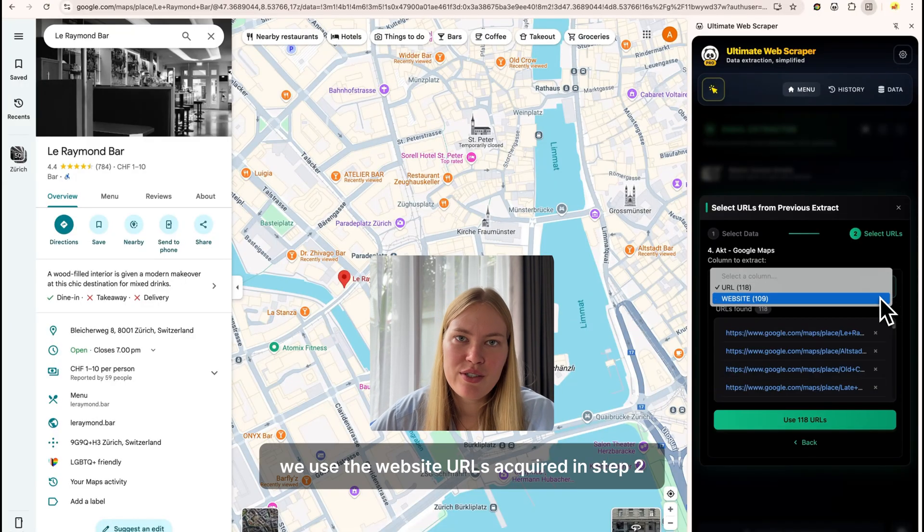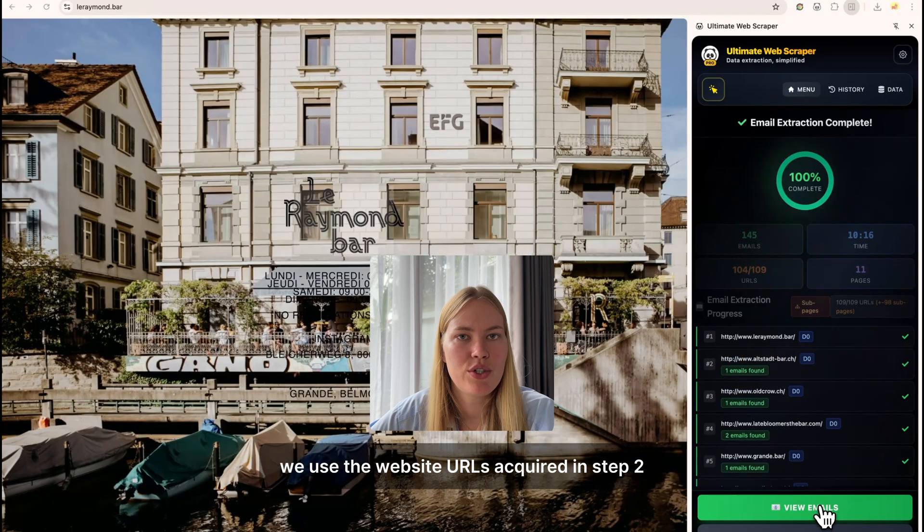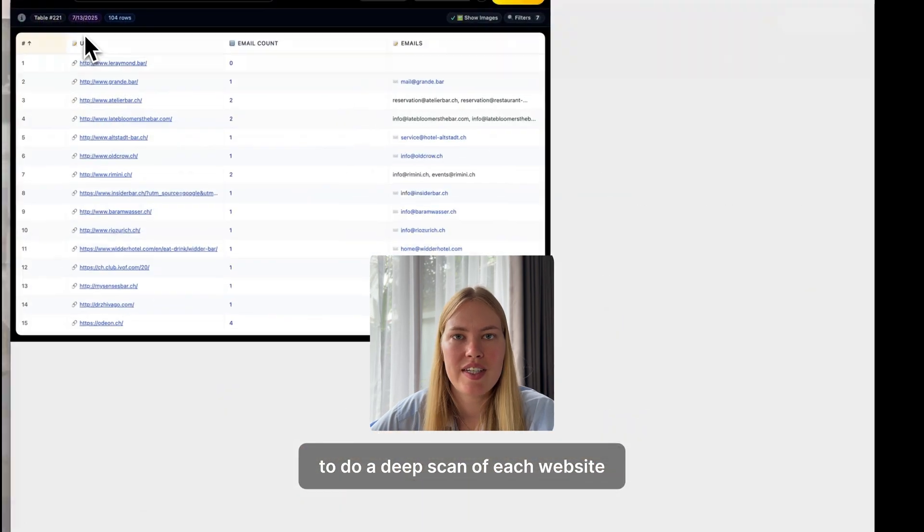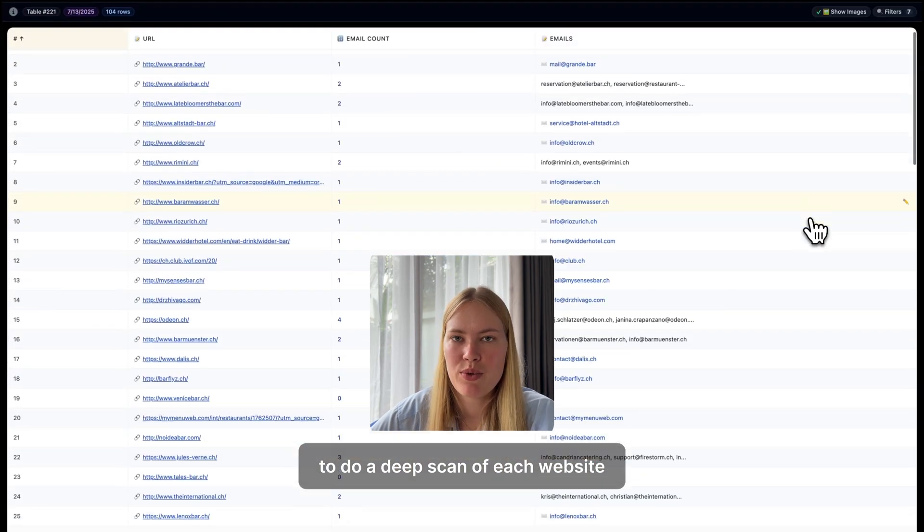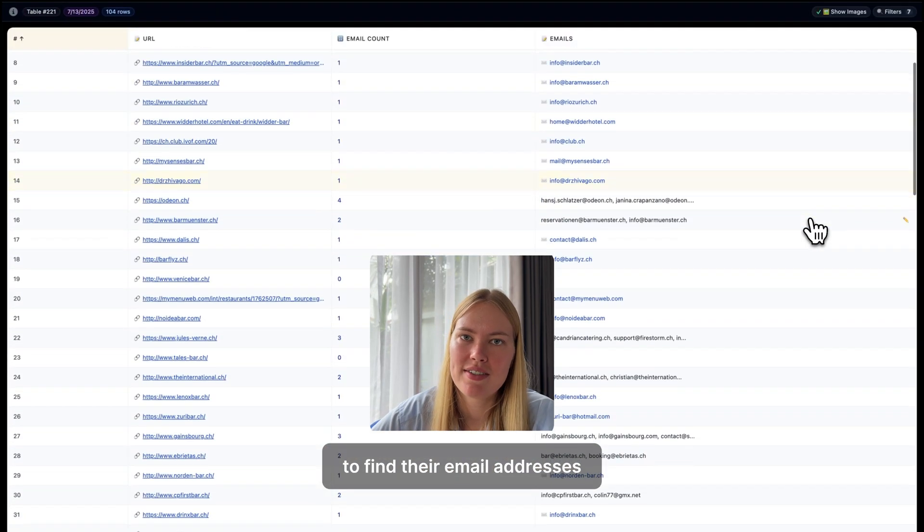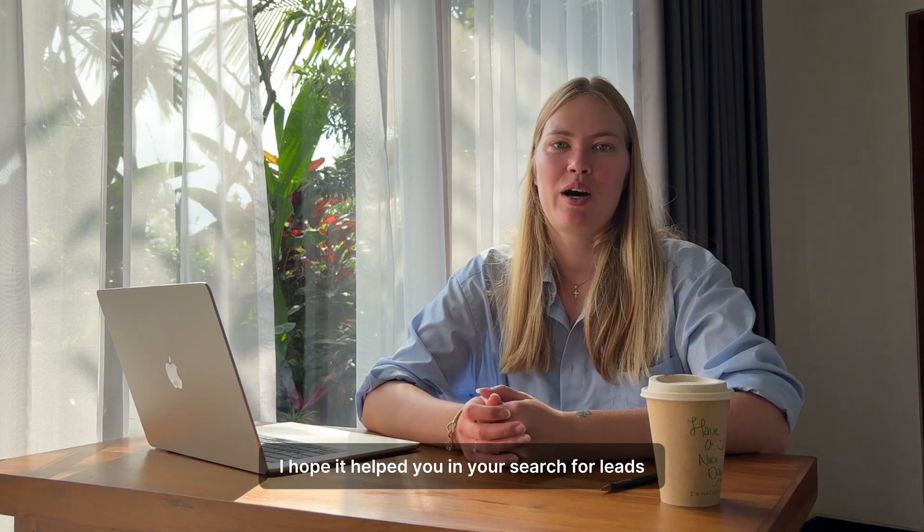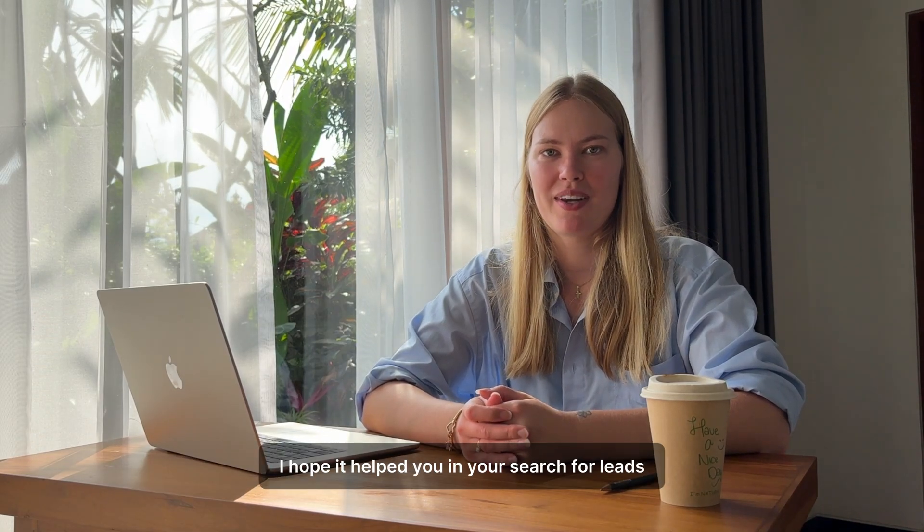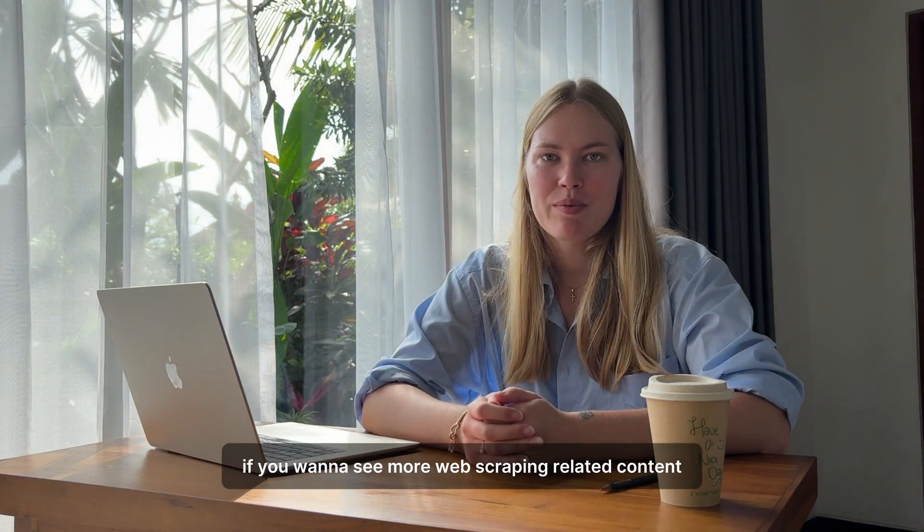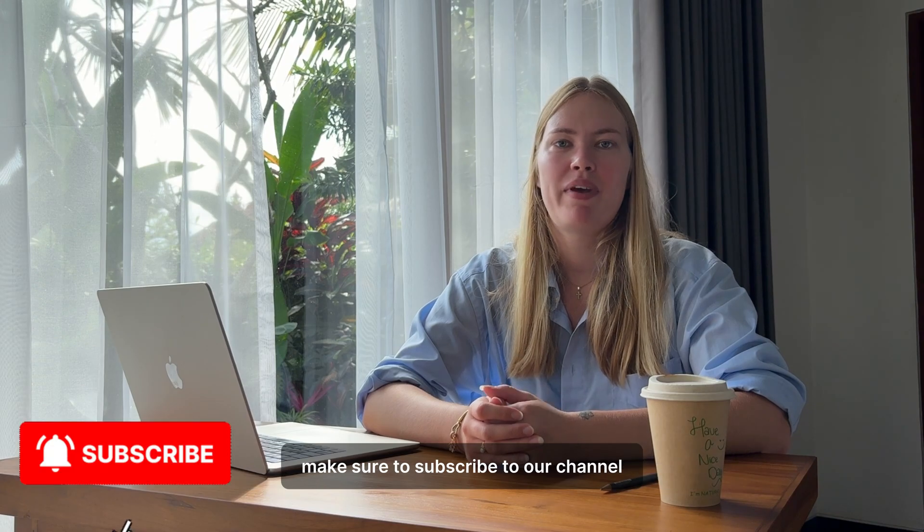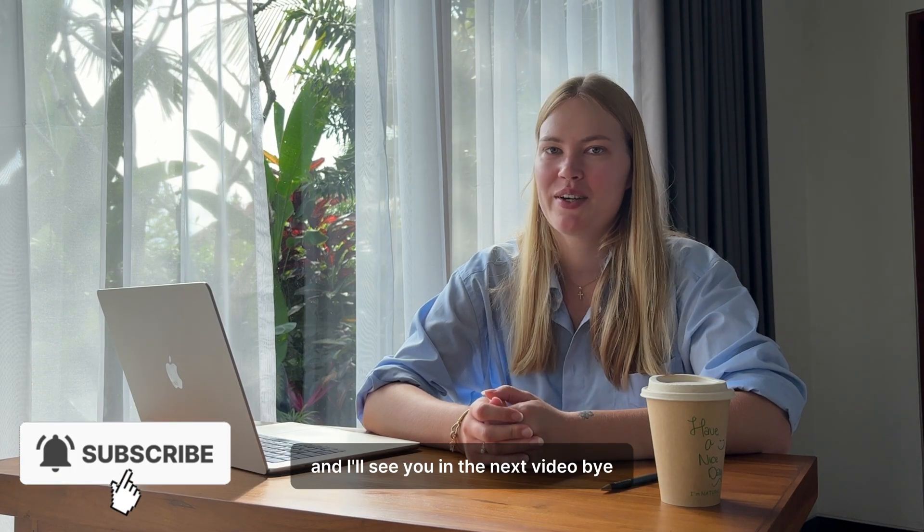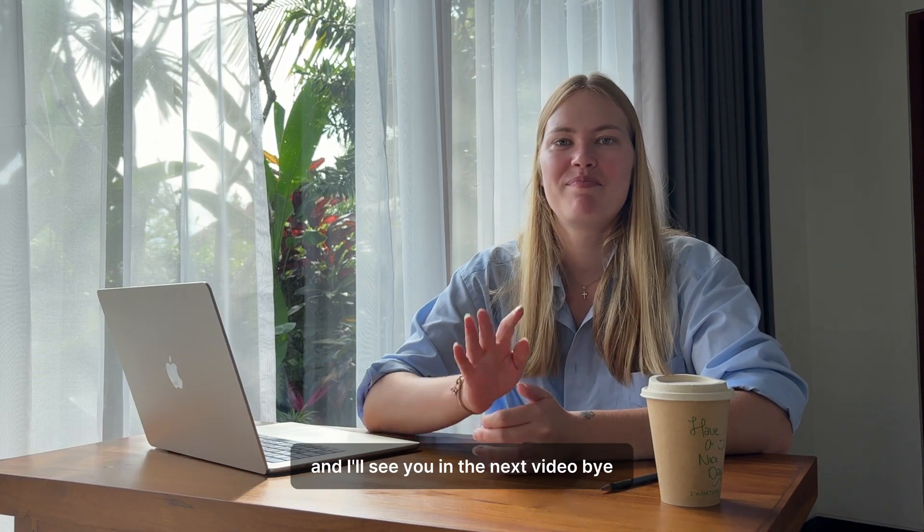And finally, in the last step, we used the website URLs acquired in step two to do a deep scan of each website to find their email addresses. So that's it for this video. I hope it helped you in your search for leads. If you want to see more web scraping related content, make sure to subscribe to our channel and I'll see you in the next video. Bye!